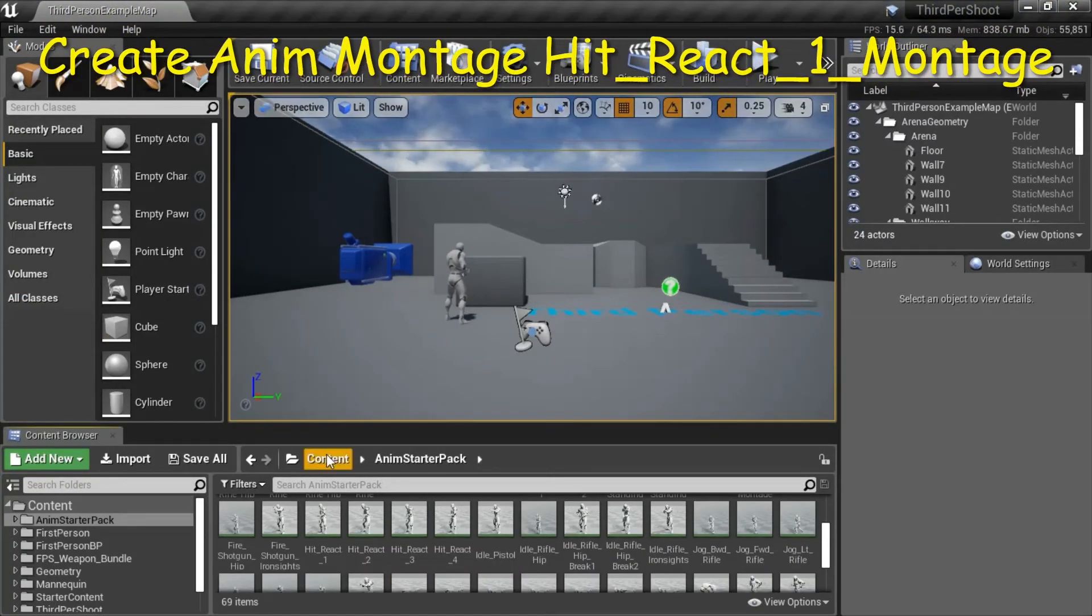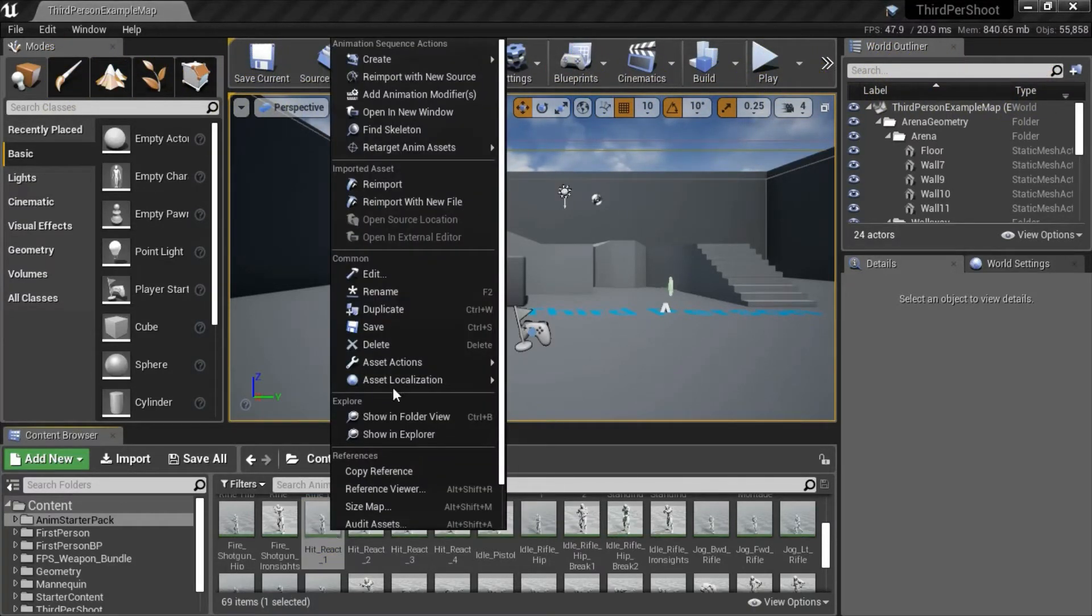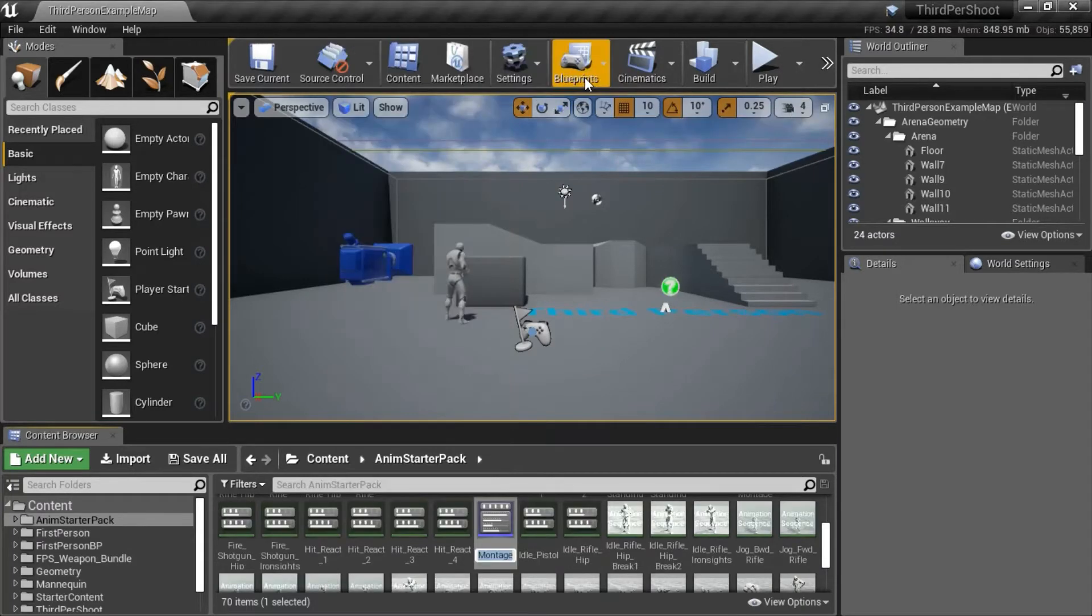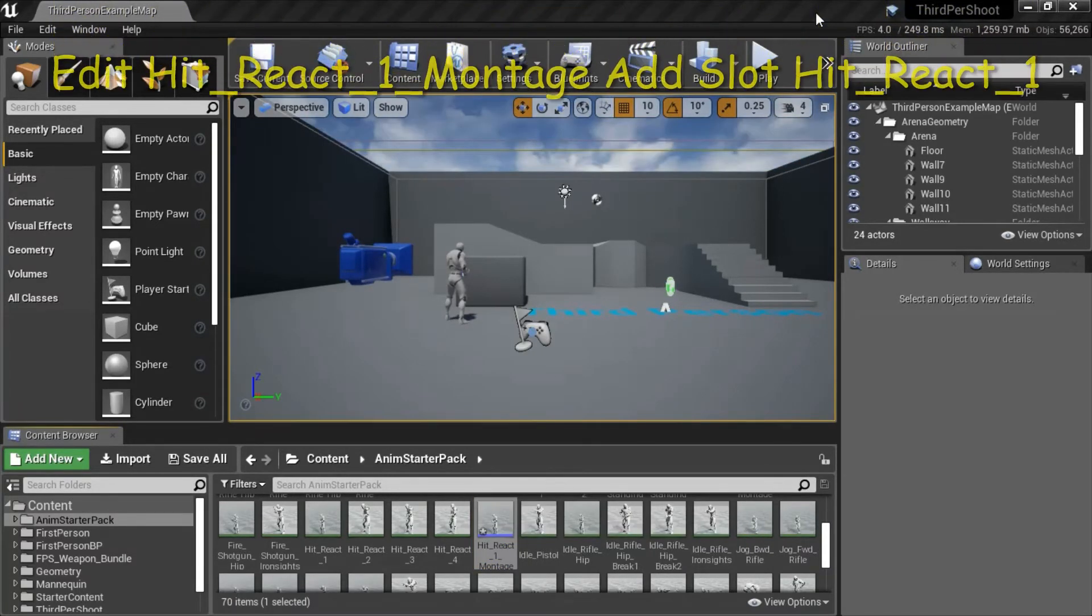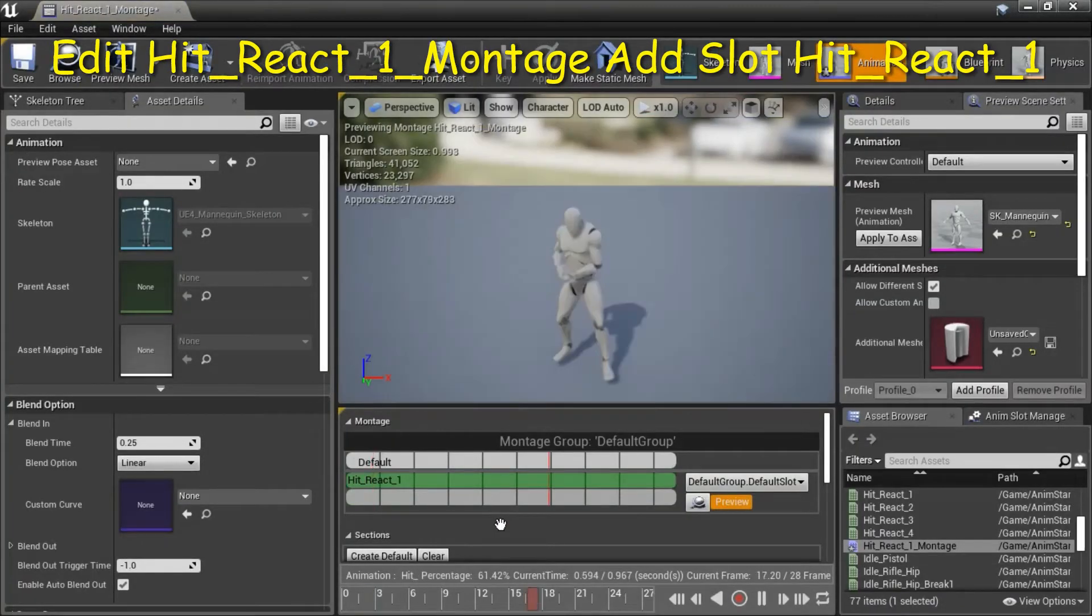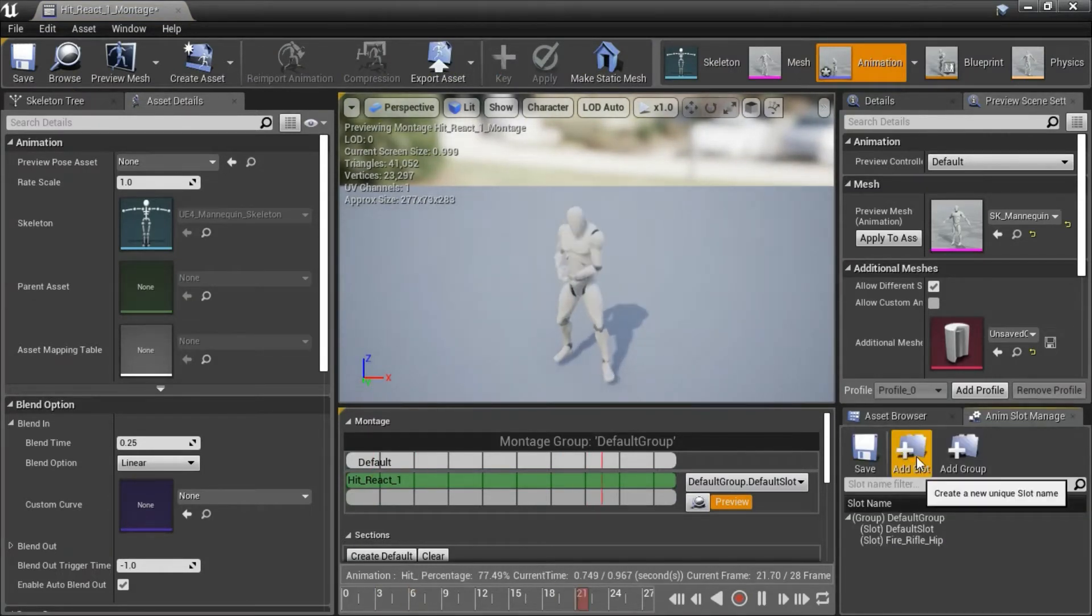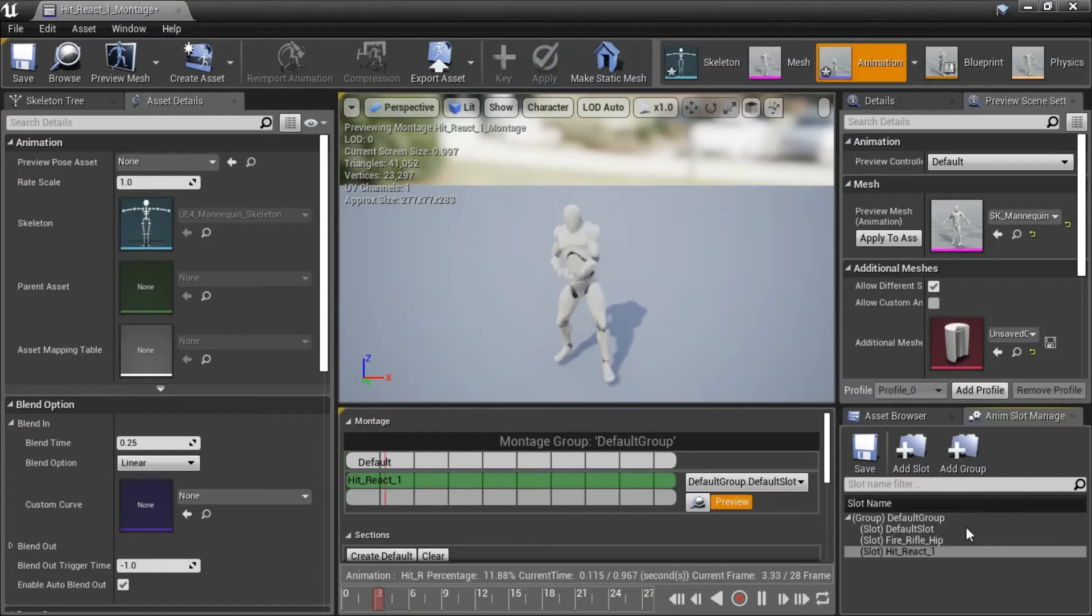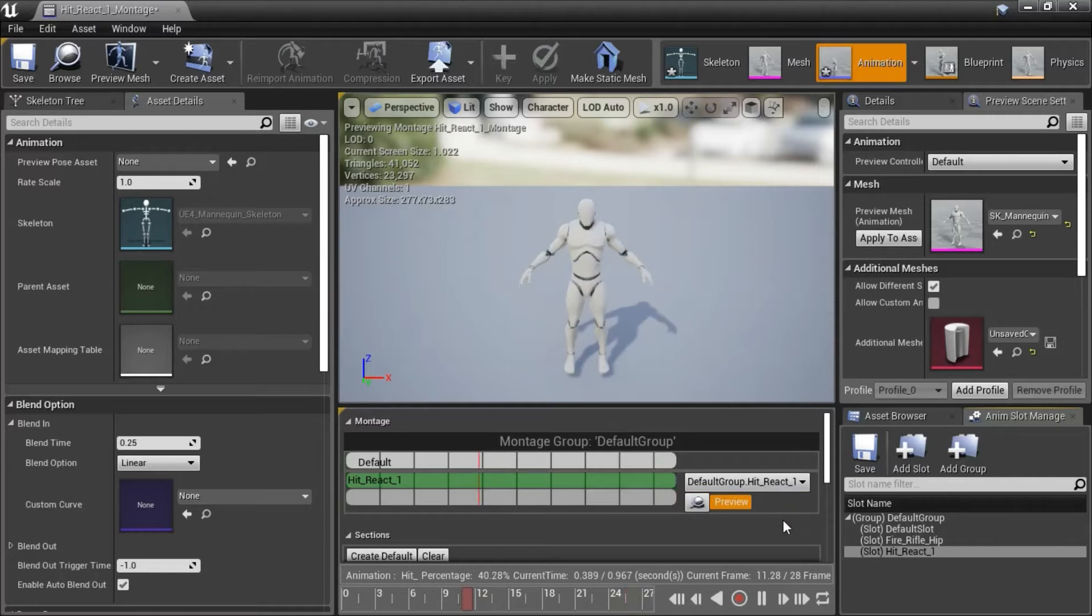Under Content, Anum Starter Pack, right click Hit Reaction 1. Go to Create, Create Anum Montage. Double click Hit React 1 Montage. Go to Anum Slot Manager, Add Slot. I named this Hit React 1. Change this dropdown to Hit React 1 and save.